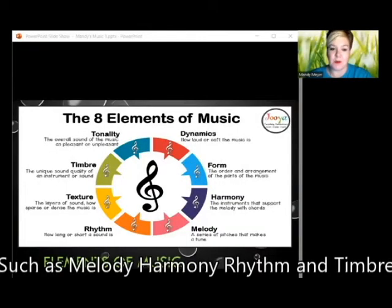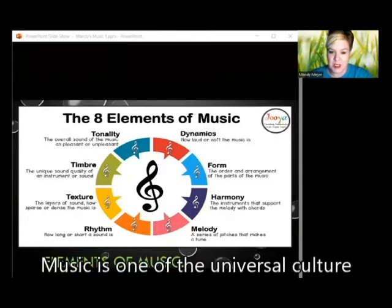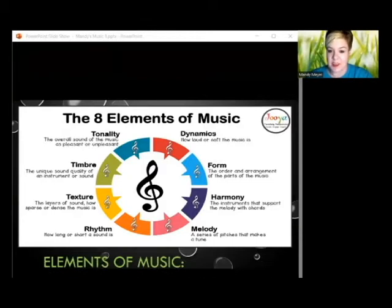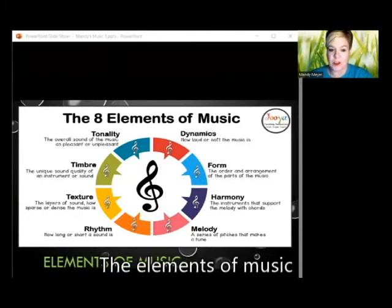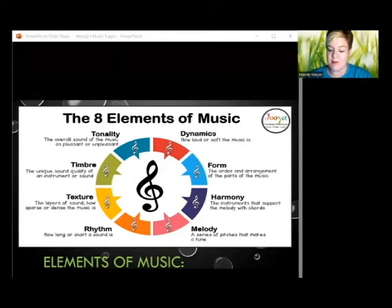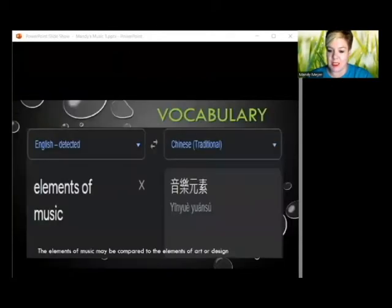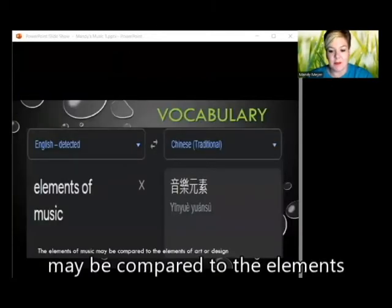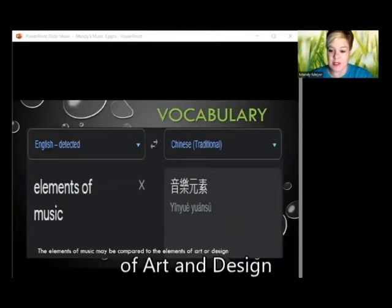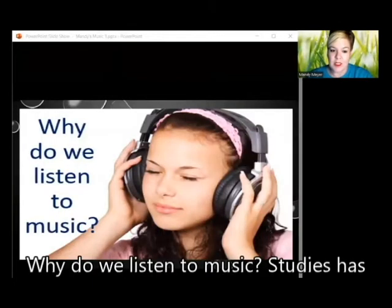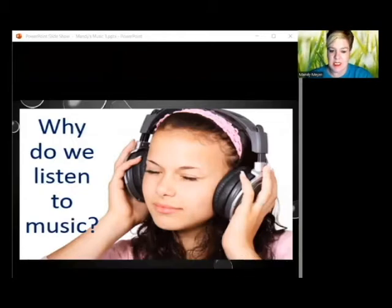melody, harmony, rhythm, and timbre. Music is one of the universal cultural aspects of all human societies. Vocabulary: the elements of music may be compared to the elements of art and design.